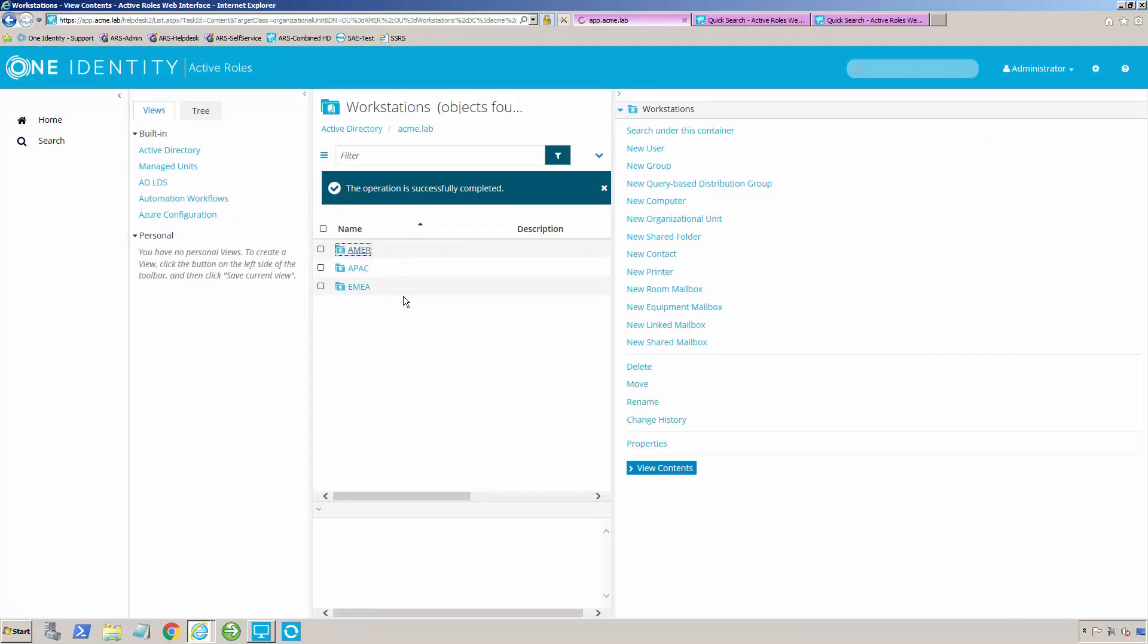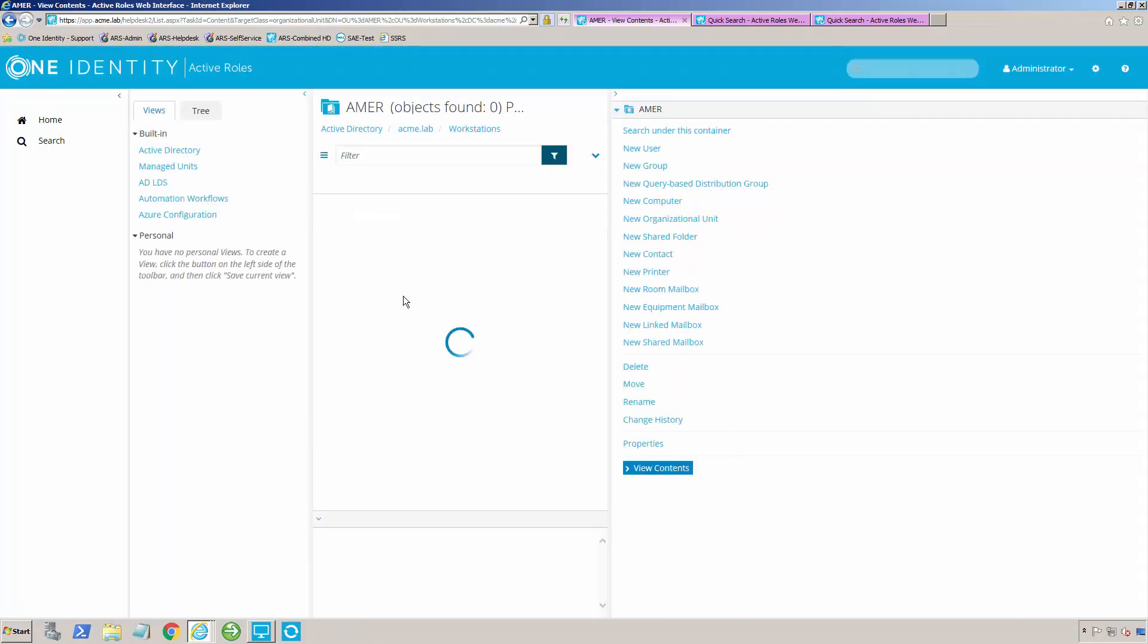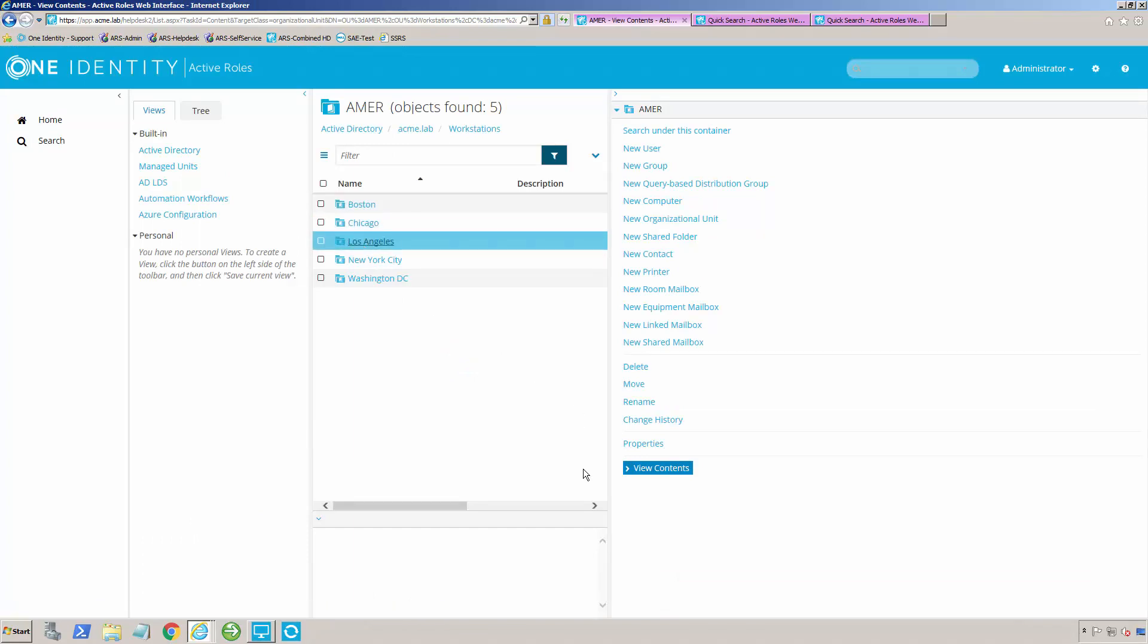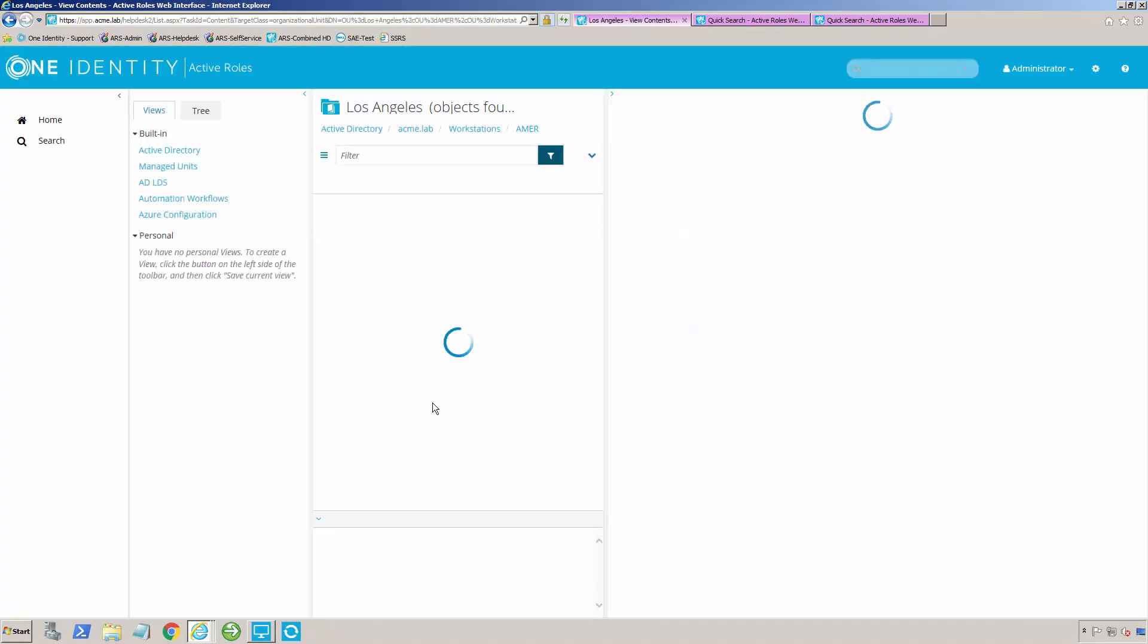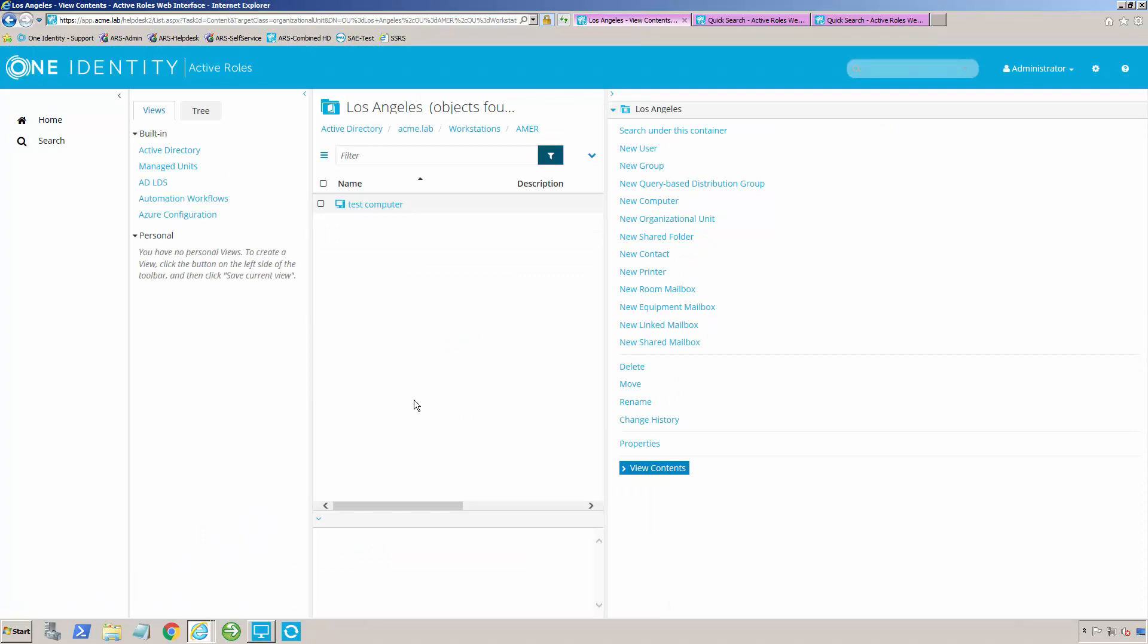what I've actually told it to do is I've created a workflow, and I've told it in that workflow: whenever a computer account is created in these different locations, I want you to automatically move that to the correct OU.